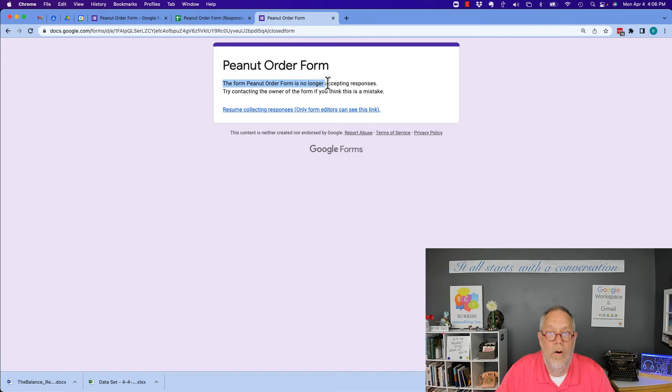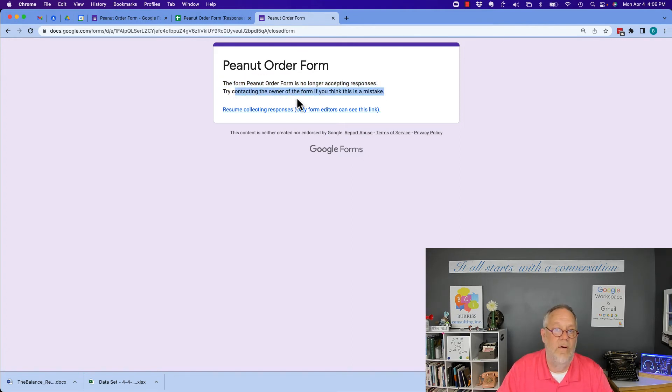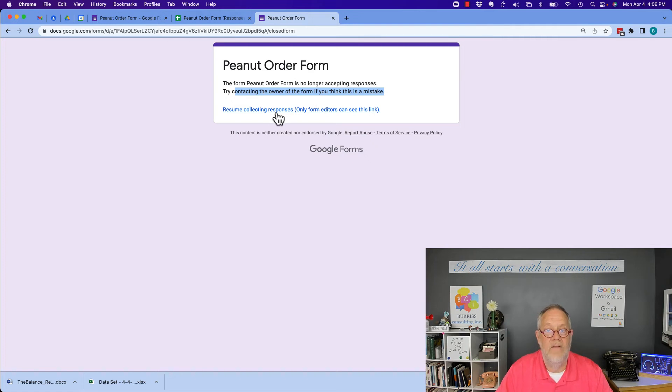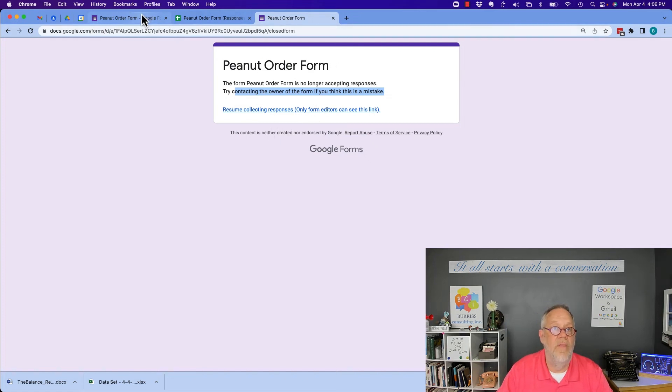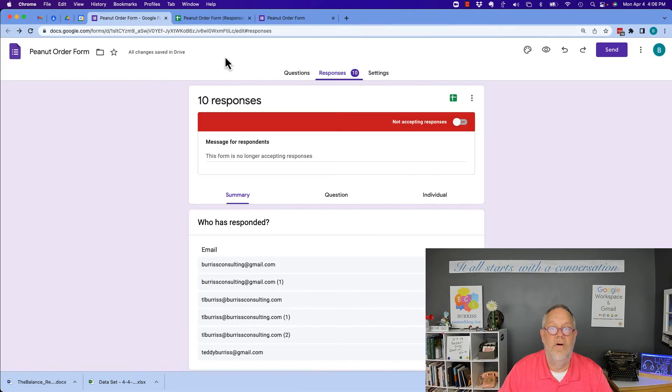No longer accepting responses. Try contacting the owner of the form if you think this is a mistake. And so this is what happens when they turn off the Google form.